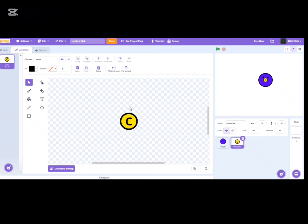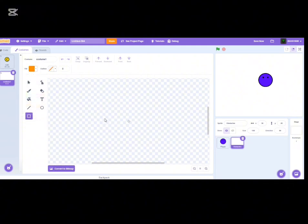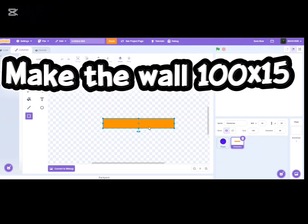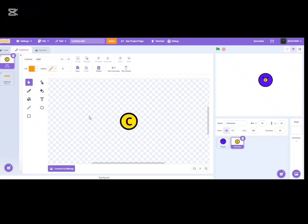Now we have the coin. We also need the wall costume — that's the easiest one. Choose a red-orange color, something between those two. Select the rectangle tool but don't hold Shift — we need a rectangle, about 100 by 15. Make sure to put all costumes into the center.